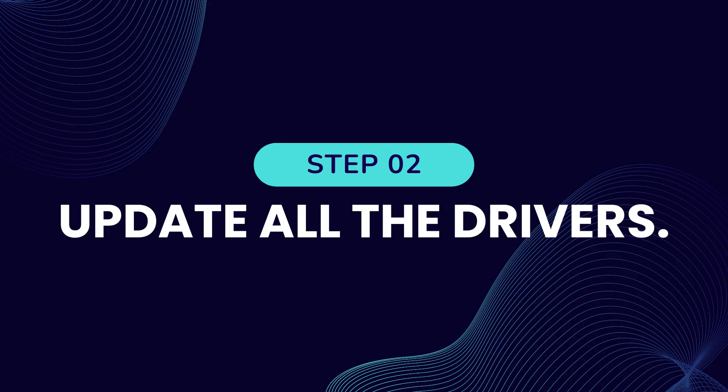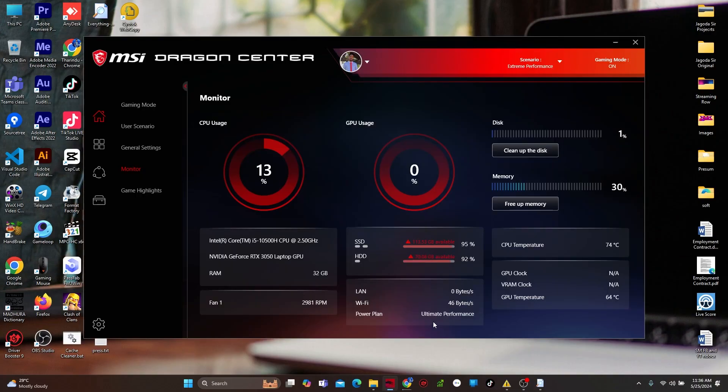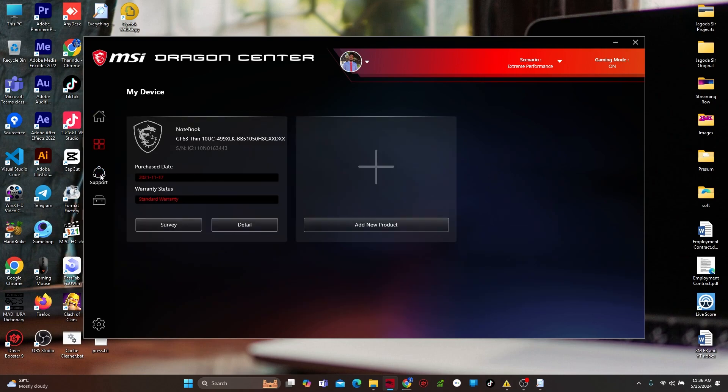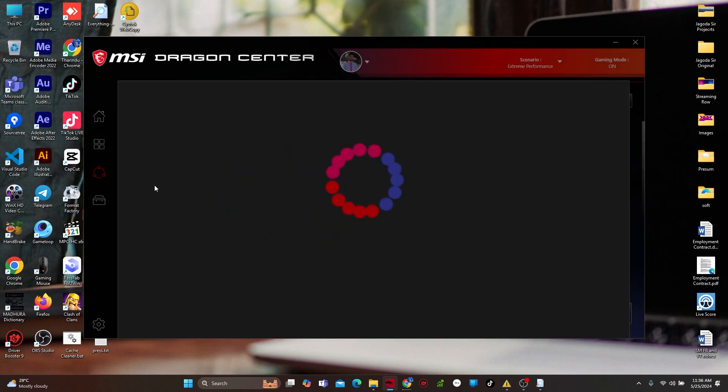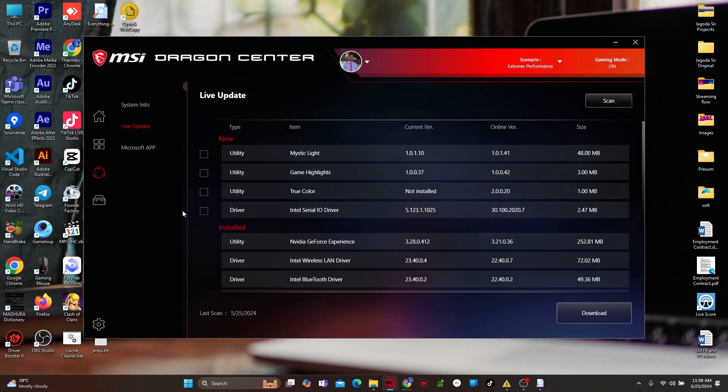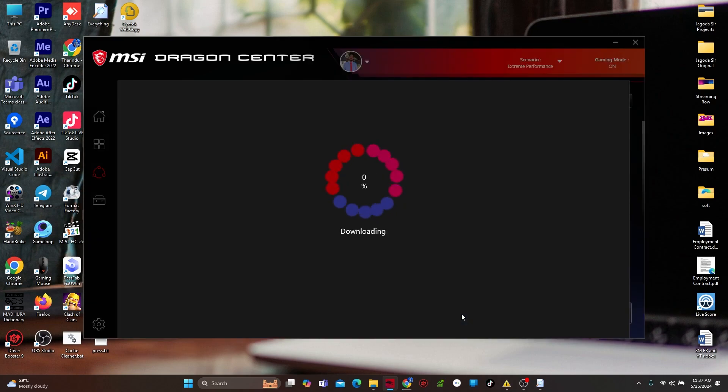Step 2. Update all the drivers. If you have an MSI computer, you can open the MSI Dragon Center or MSI Center. Go to the Support tab, then select the Live Update tab. If there are updates, please install all the updates, so you have to wait till the update is complete.